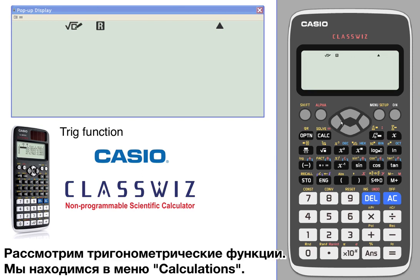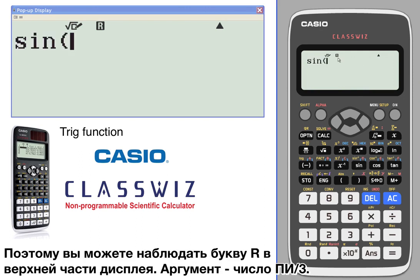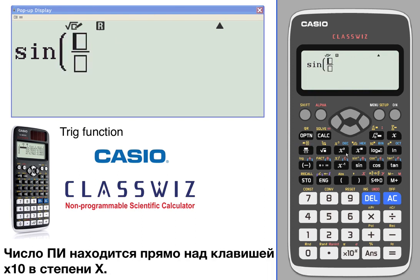Let's have a look at trig functions. We're currently in the calculate menu. We're going to take a look at trig functions — we're currently in radian mode; that's what the little R at the top of the screen means. So let's go with π over 3. The π key is right above the X times 10 to the X power key.